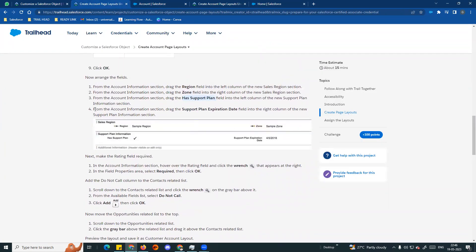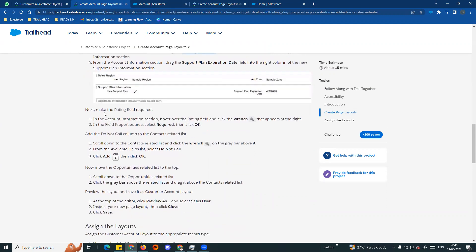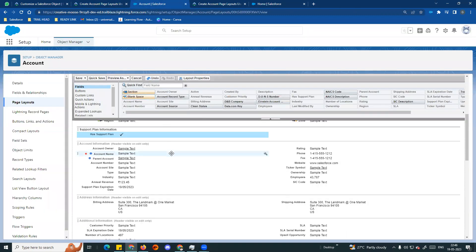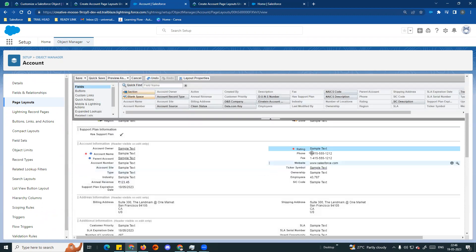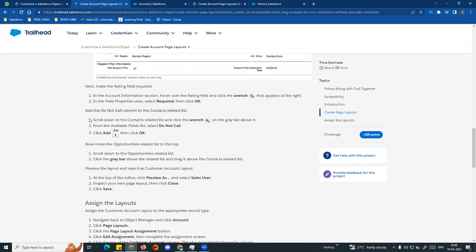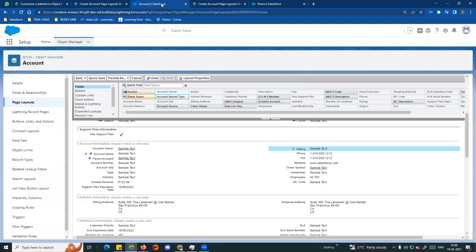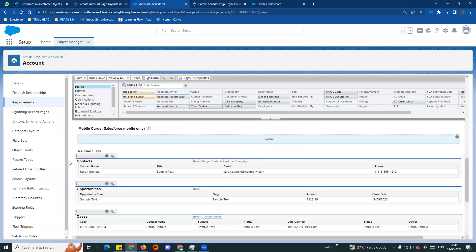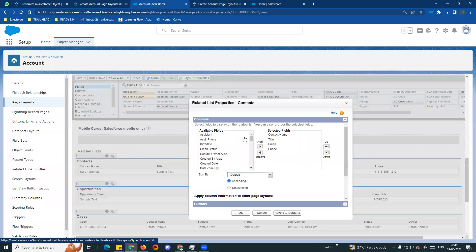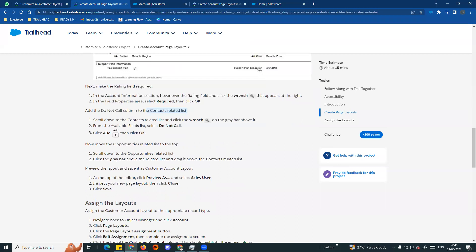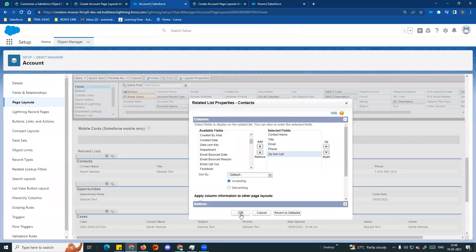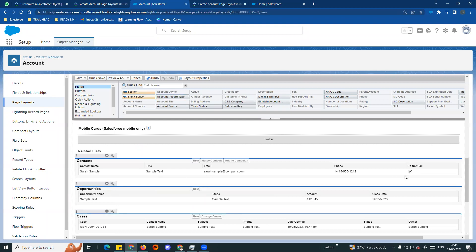Region is a field - drag it to the left side. Next, Zone goes in the right column of Sales Region. Zone is on the right side. So Region and Zone are added. Next, drag the Has Support Plan field and the Support Plan Expiration field into the Support section. We created these custom fields in the previous video.